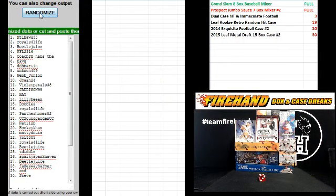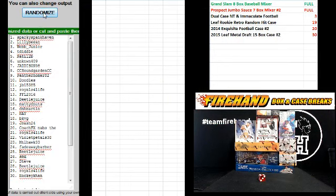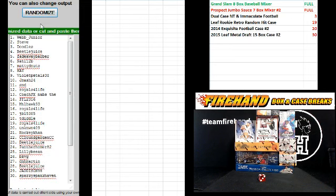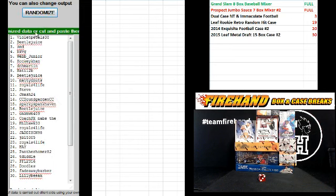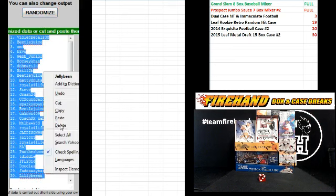1, 2, 3, 4, 5, and 6. Violet Petals, number 1. Lily Bean, number 30.